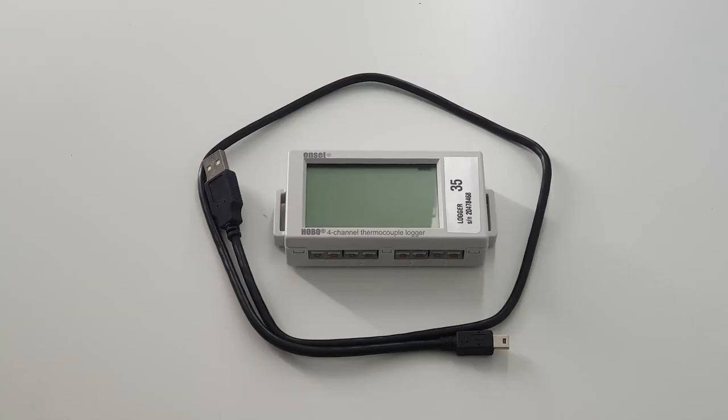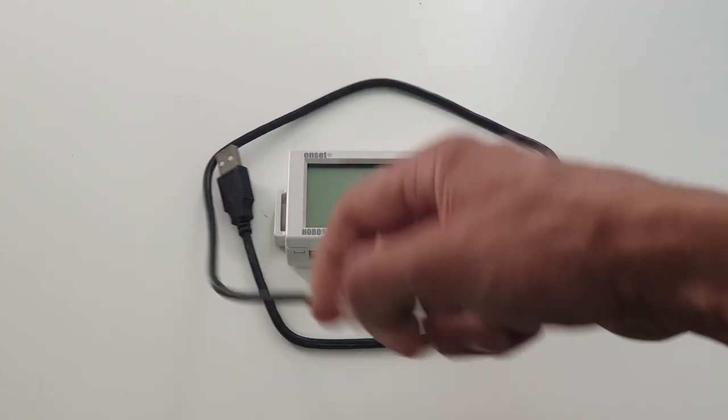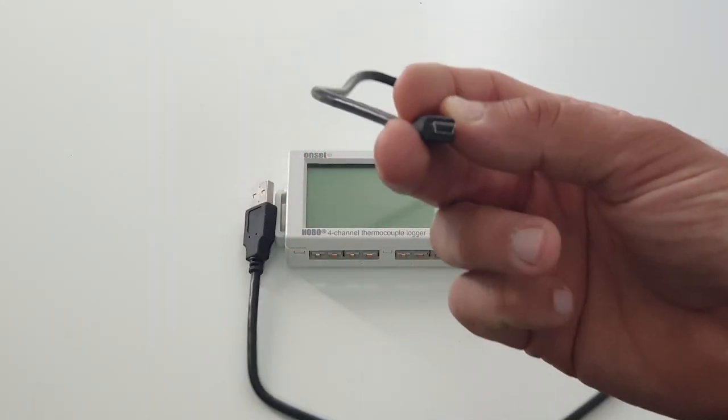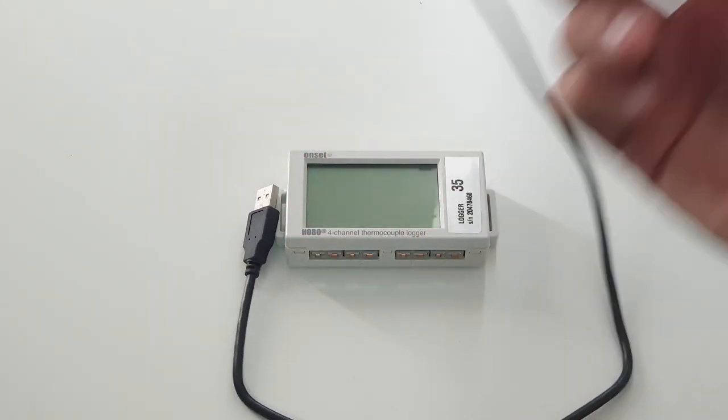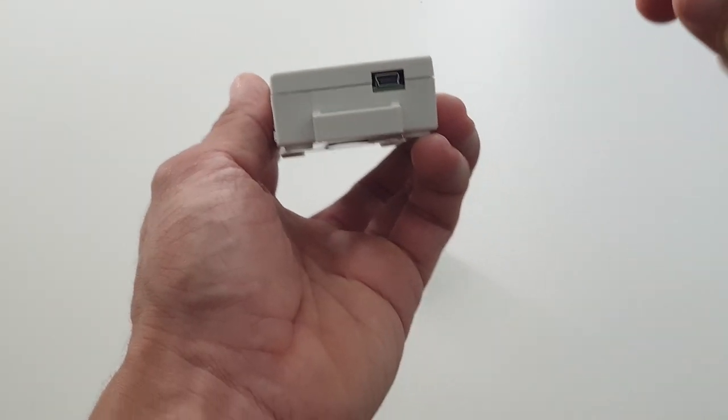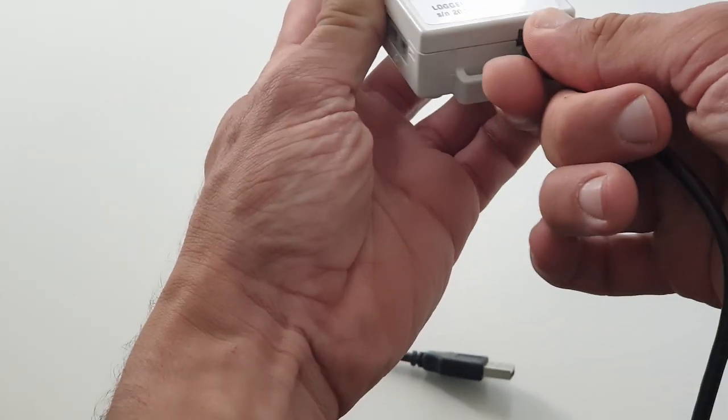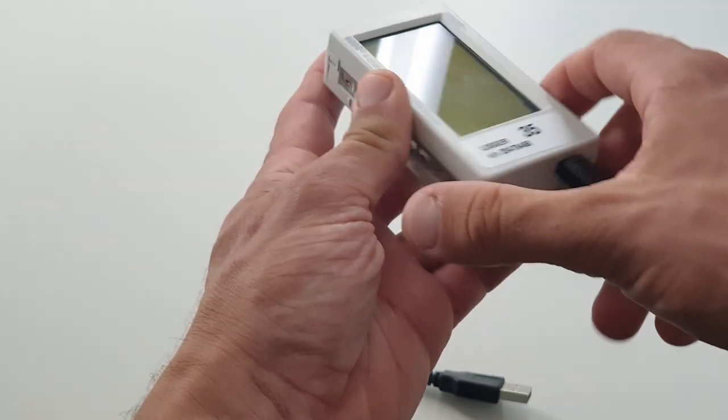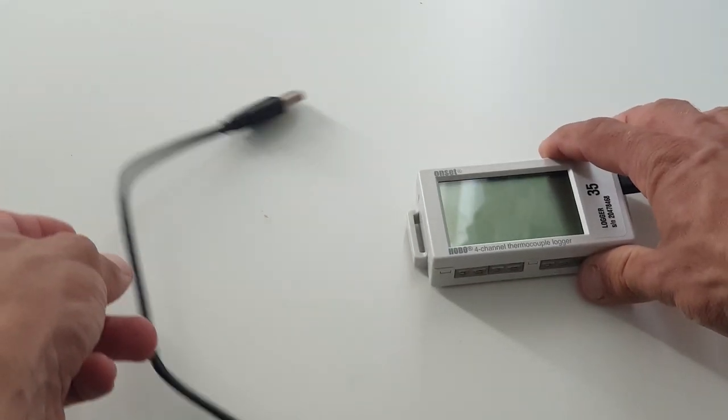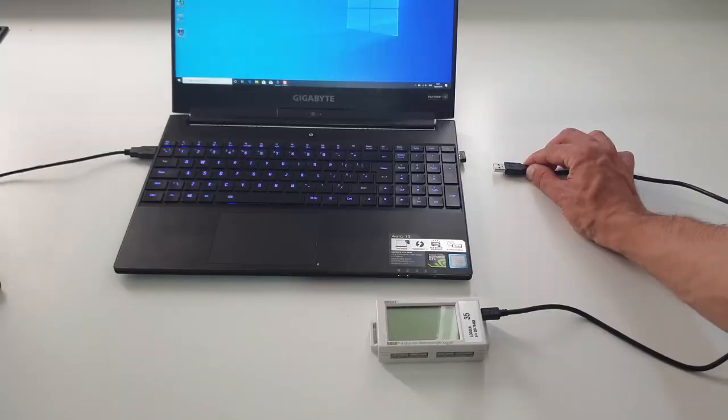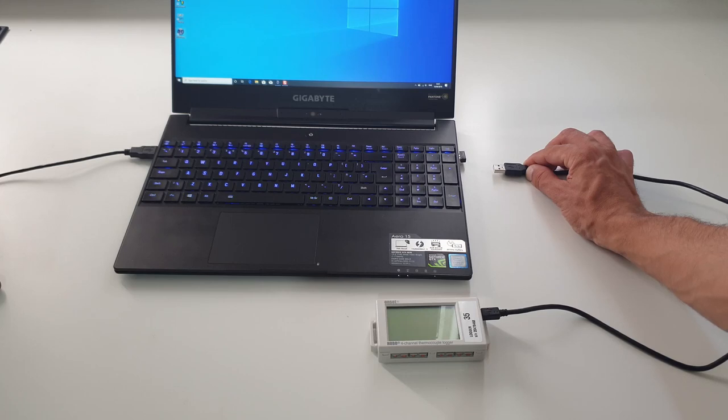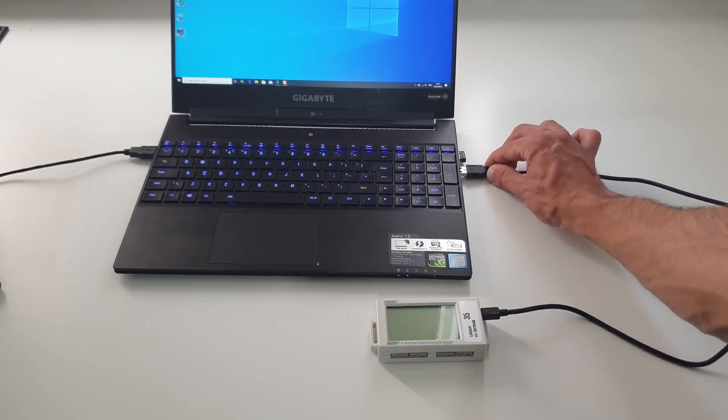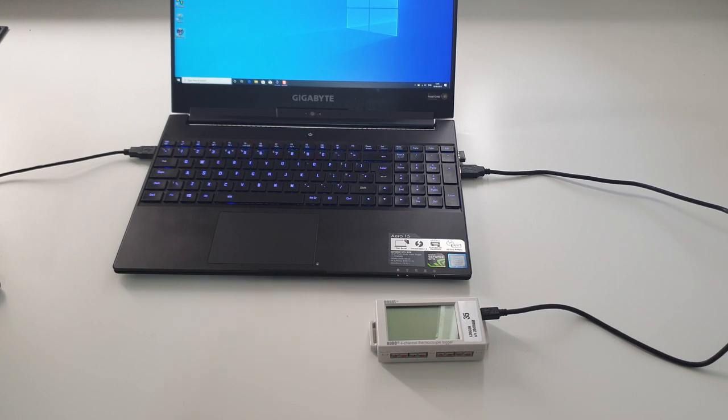The Hobo data logger uses a USB Mini Type-B connector. You plug it into the side of the data logger, and you can now plug it into your PC to configure or download the data. Plug it into the USB port of your PC and you can now start your HoboWare data logging software.